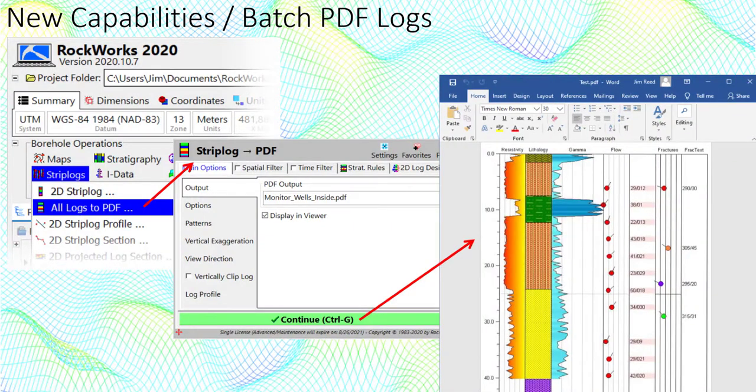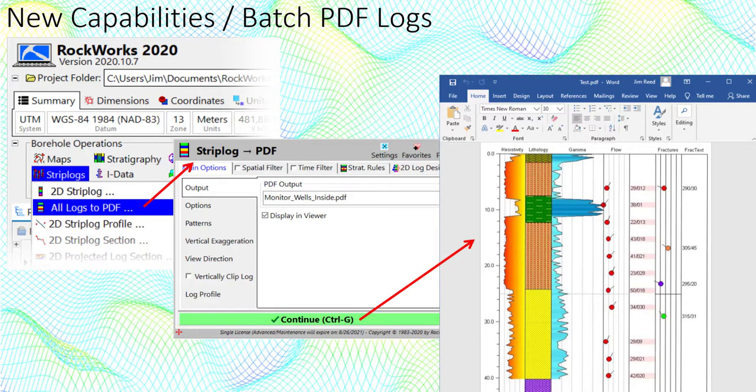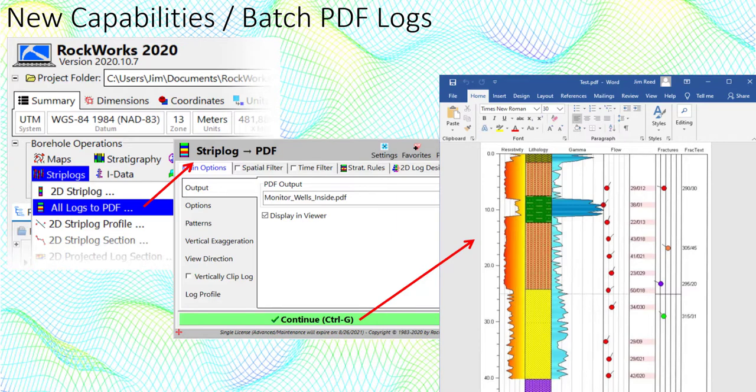Another new feature is the All Logs to PDF program. This application will plot strip logs for all of the enabled boreholes and save them within a single PDF file as separate pages. It's a major time saver.